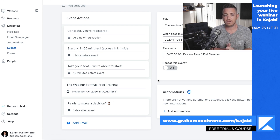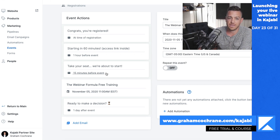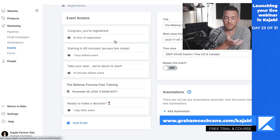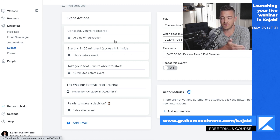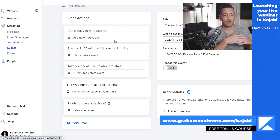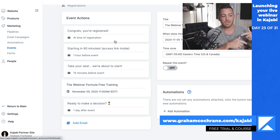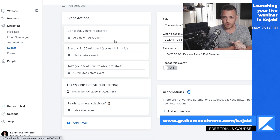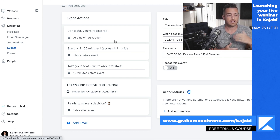What I would recommend is that you not only tweak these emails, but depending on when you promote this event — how far in advance before the webinar goes live — you might want to create a few more emails. So if you're going to announce this a week before your live webinar, I might create an email the day before.